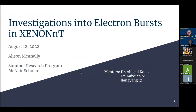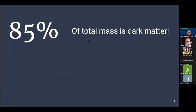All right, hello. My name is Allison McAnally, and I will be presenting on investigations into electron bursts in the XENONnT collaboration. I'm working with the University of California's McNair Scholars Program as a participant in the summer research program with my mentors, Dr. Kaishuan Ni and Dr. Abigail Kopec.